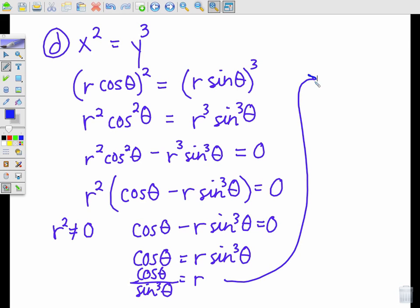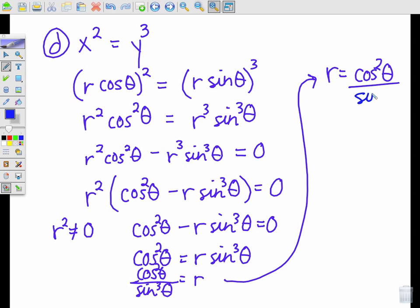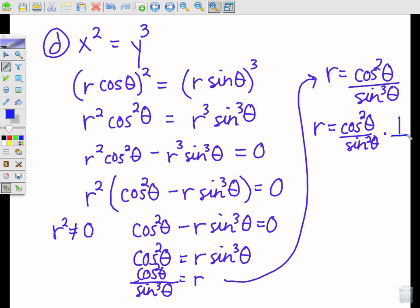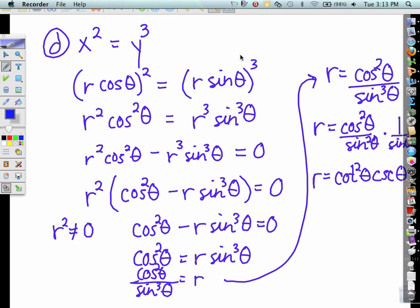There are things we can do to write this without a fraction. R equals cosine squared theta over sine cubed theta can be split as cosine squared theta over sine squared theta times 1 over sine theta. Cosine squared over sine squared equals cotangent squared theta, and 1 over sine equals cosecant theta. So R equals cotangent squared theta times cosecant theta. That would be your final polar equation.